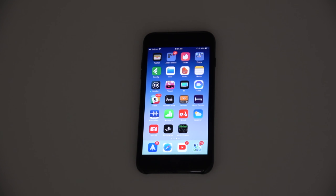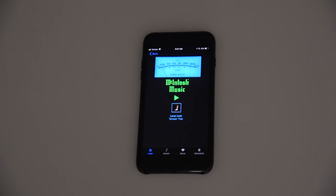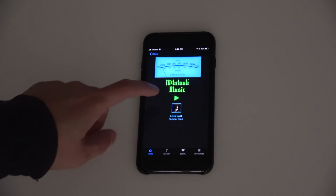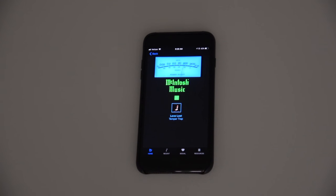Hi everyone, Tristan back with another video. In this video I'm showing the Macintosh audio stream app by McIntosh, which is the amplifier company based in the USA — primarily high-end tube amplifiers. What this basically is is a music streaming app that is curated by them.